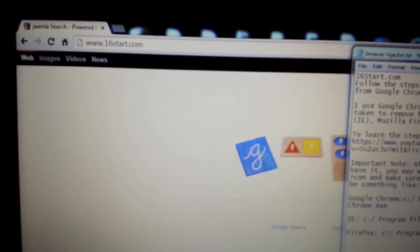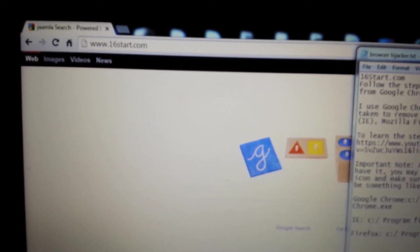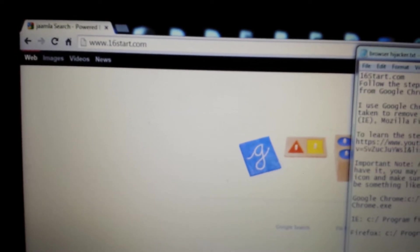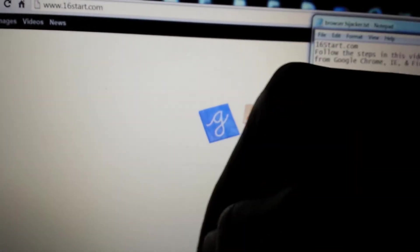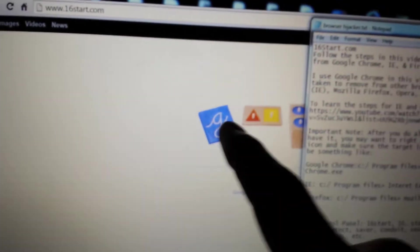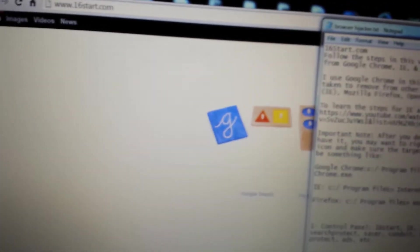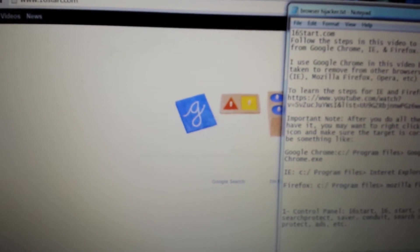It's pretty much the same thing for Firefox and Mozilla Firefox. If you want the exact steps for Mozilla Firefox and Chrome, click on the link below. The first thing you need to do is go to your Control Panel.